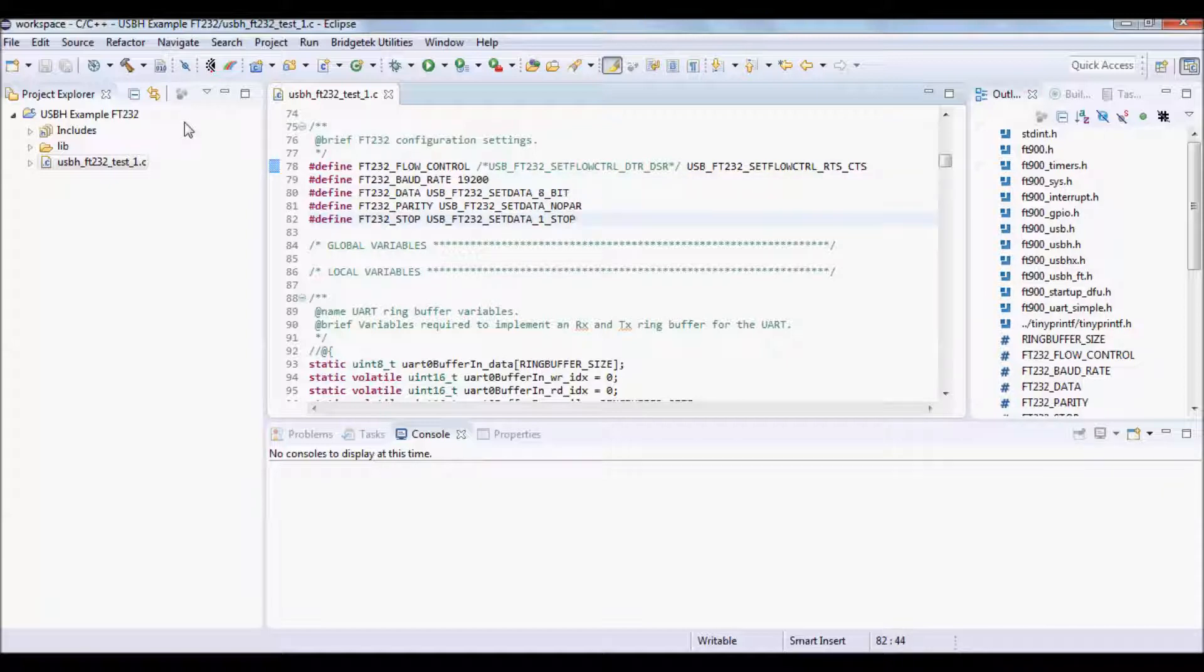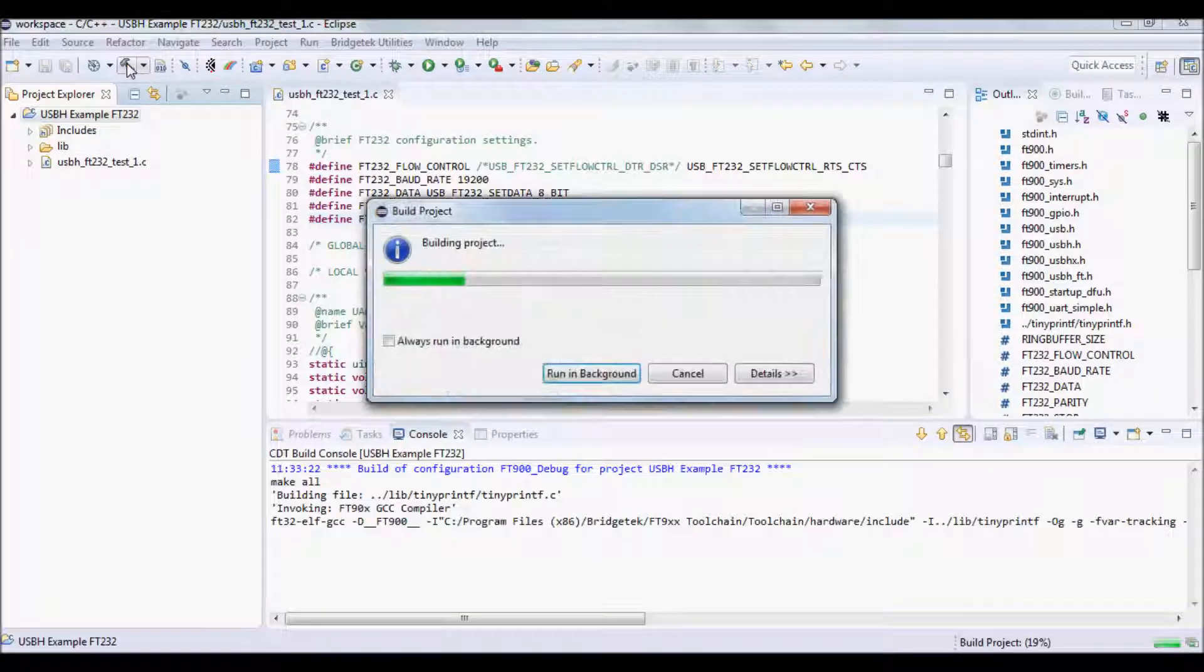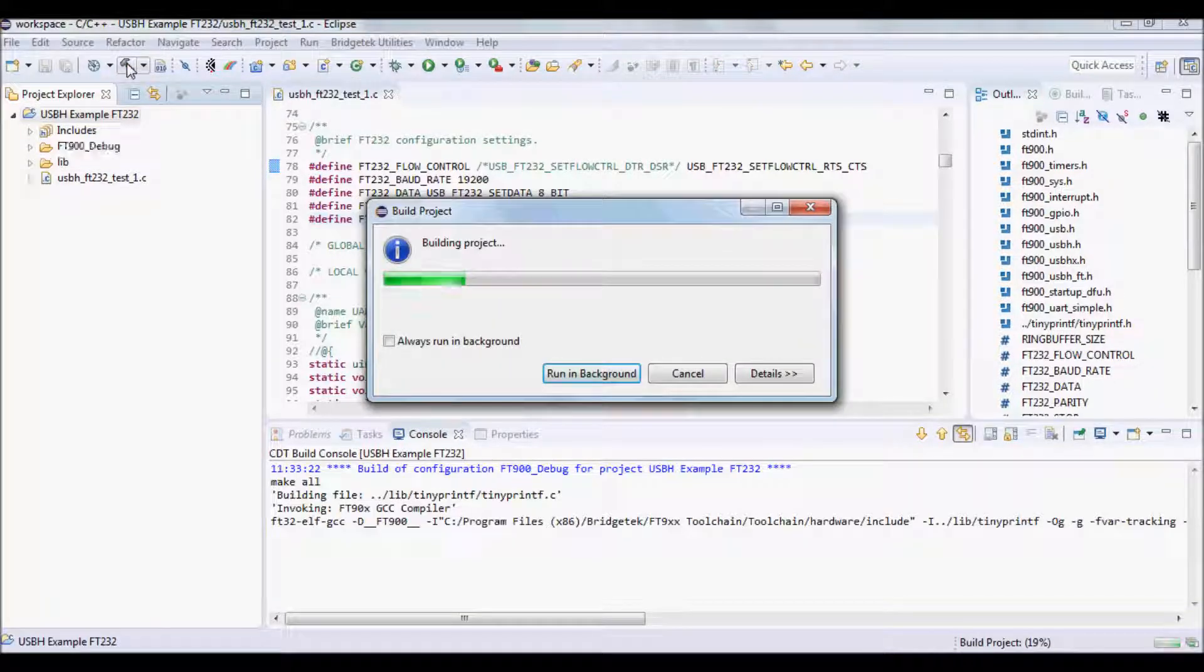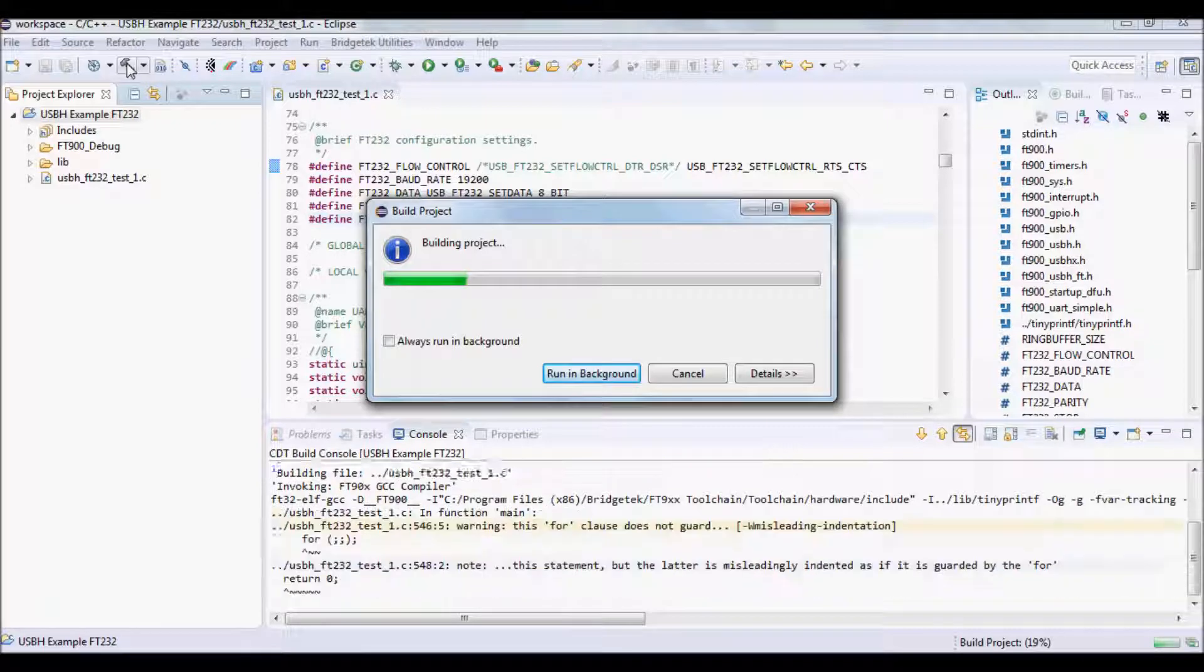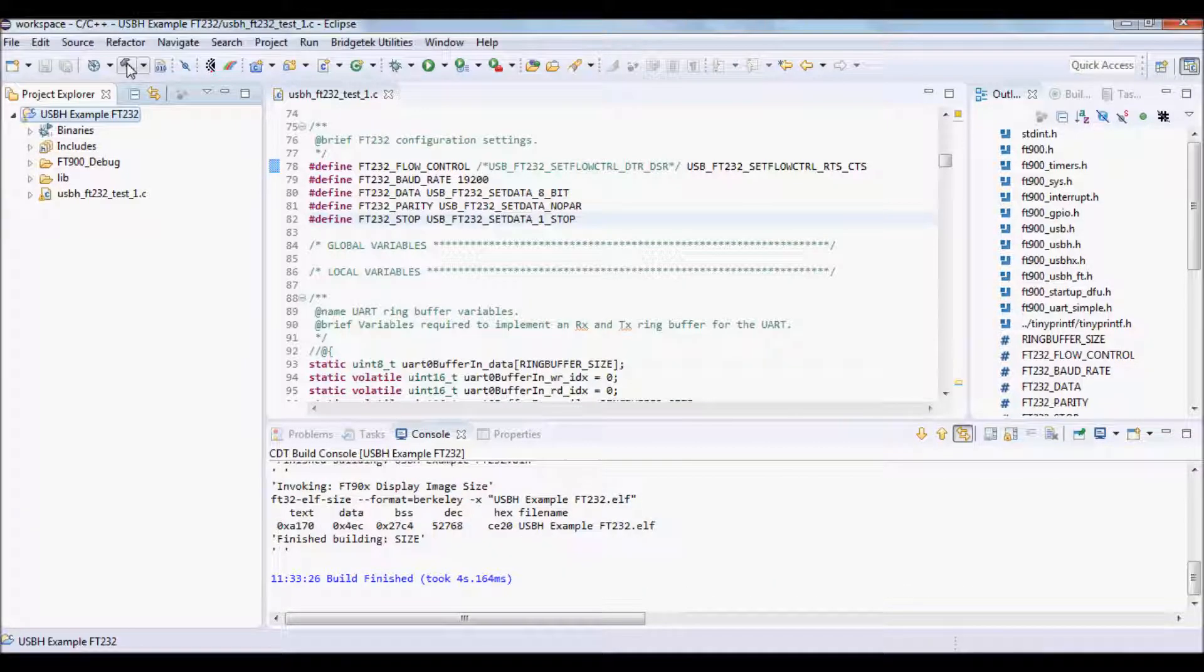Once the changes have been made, click on the project and then click on the build icon. This will generate the bin file to be programmed into the IC.